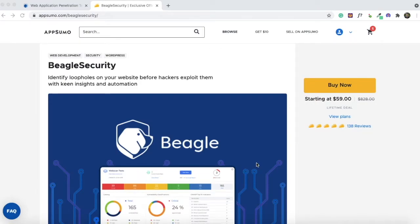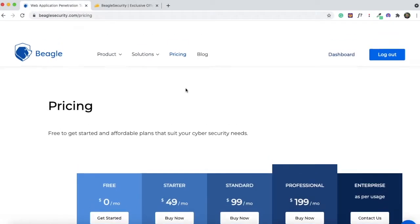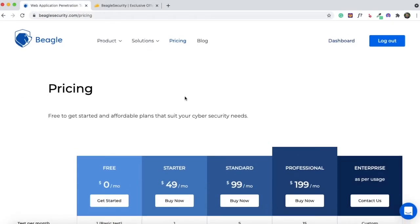I'll be doing a quick demo of Beagle Security to show you how the tool works. But before that, I'd just like to show you what's included in the AppSumo plan and compare the AppSumo pricing with the regular pricing of Beagle Security.